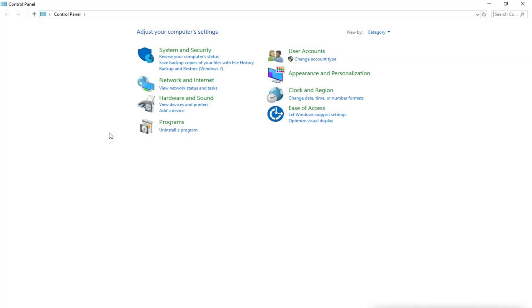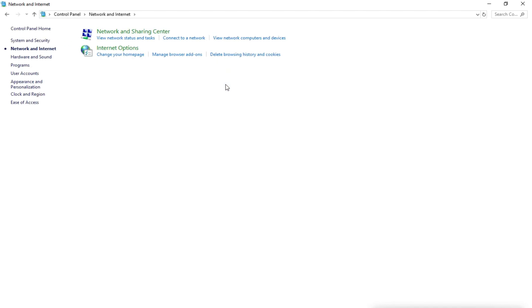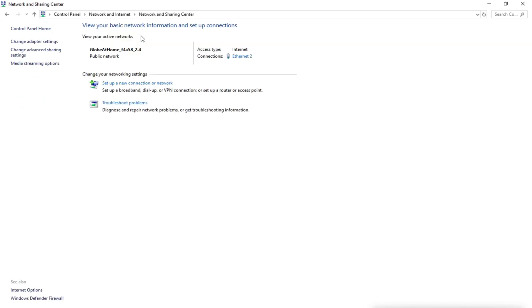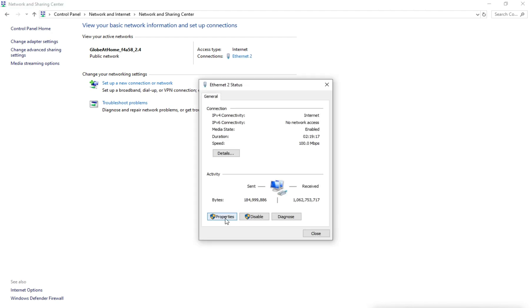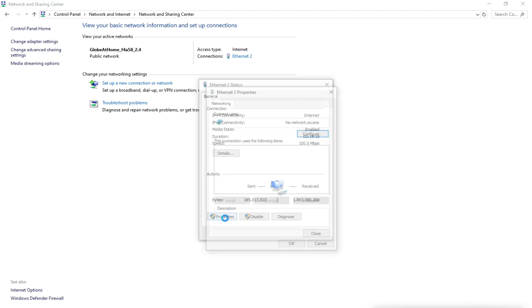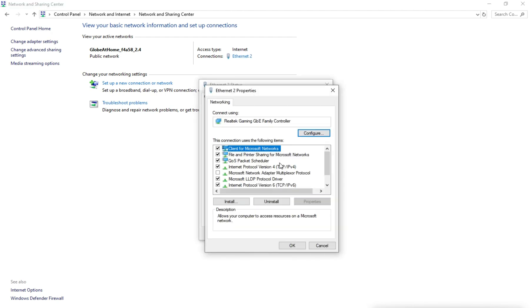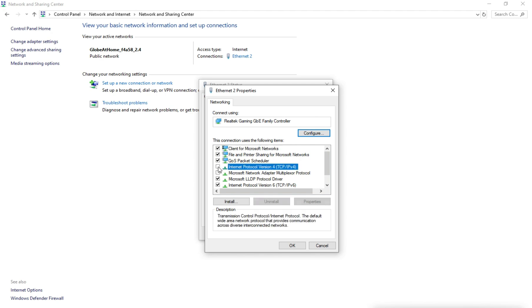Go to Network and Internet. Under Network and Sharing Center, click View Network Status and Tasks. Click on Ethernet 2. Find Internet Protocol Version 4 and select it.